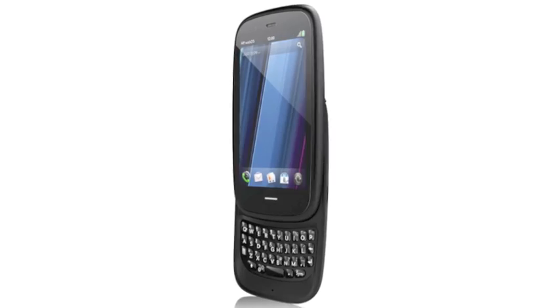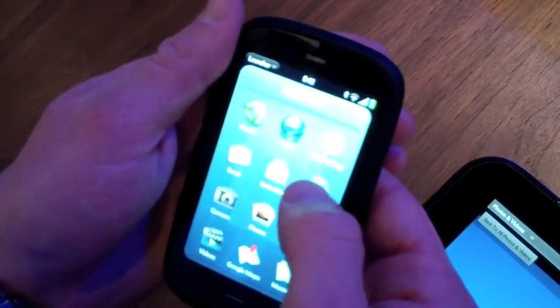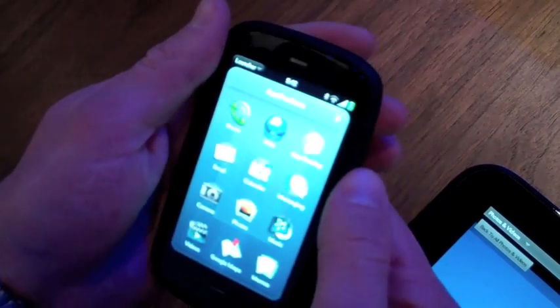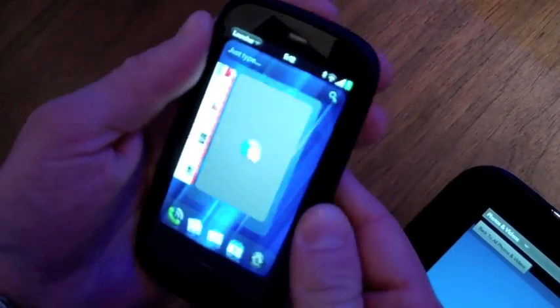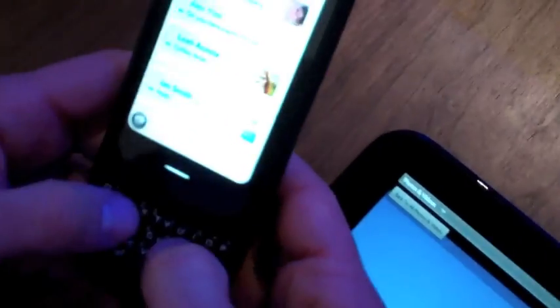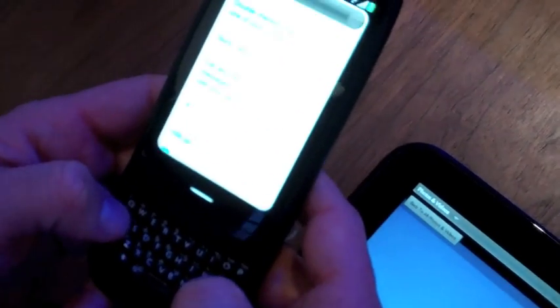Next up we have the Pre3, which will be HP's answer to all the smartphones out there thanks to its 1.4 GHz Snapdragon processor and 3.6 inch touchscreen.